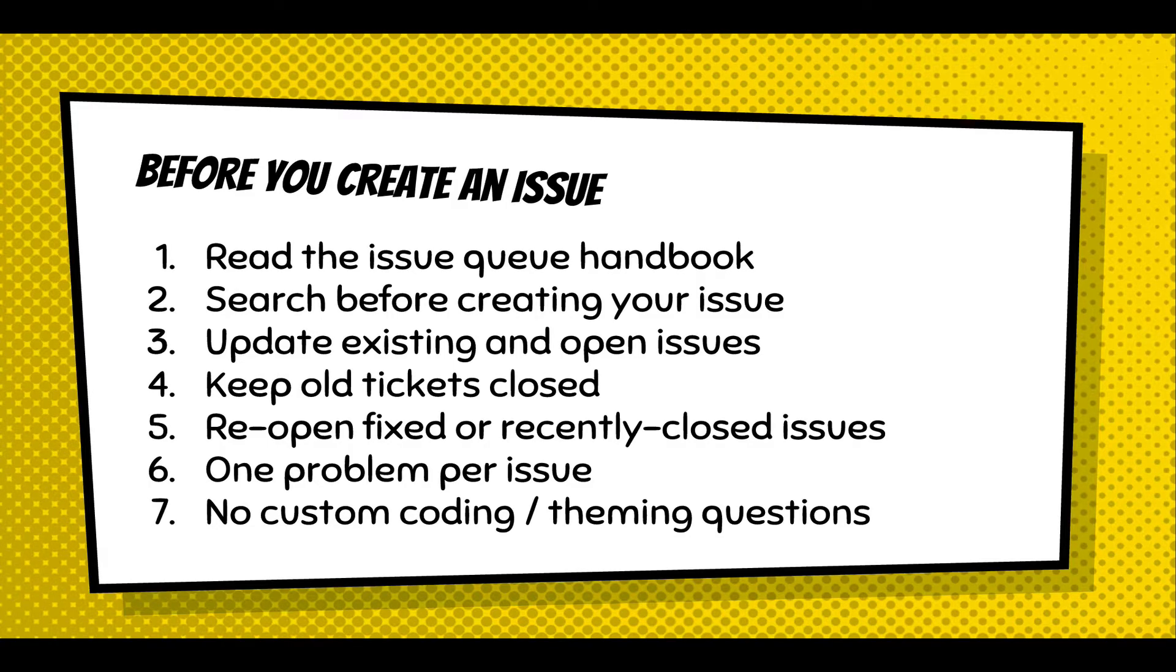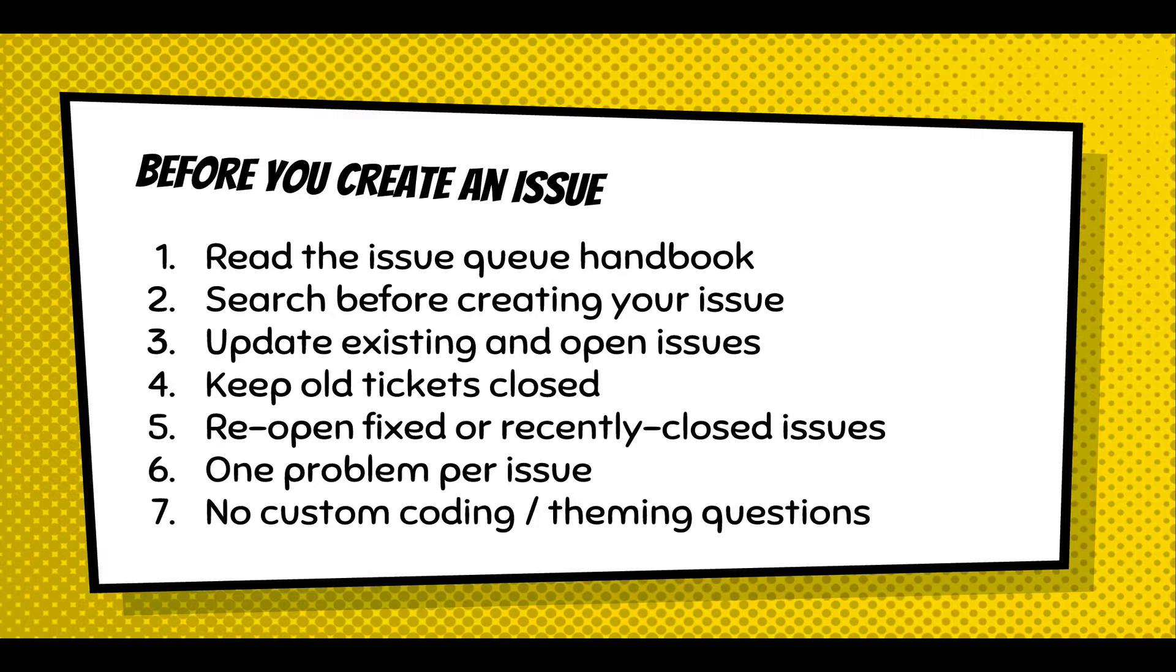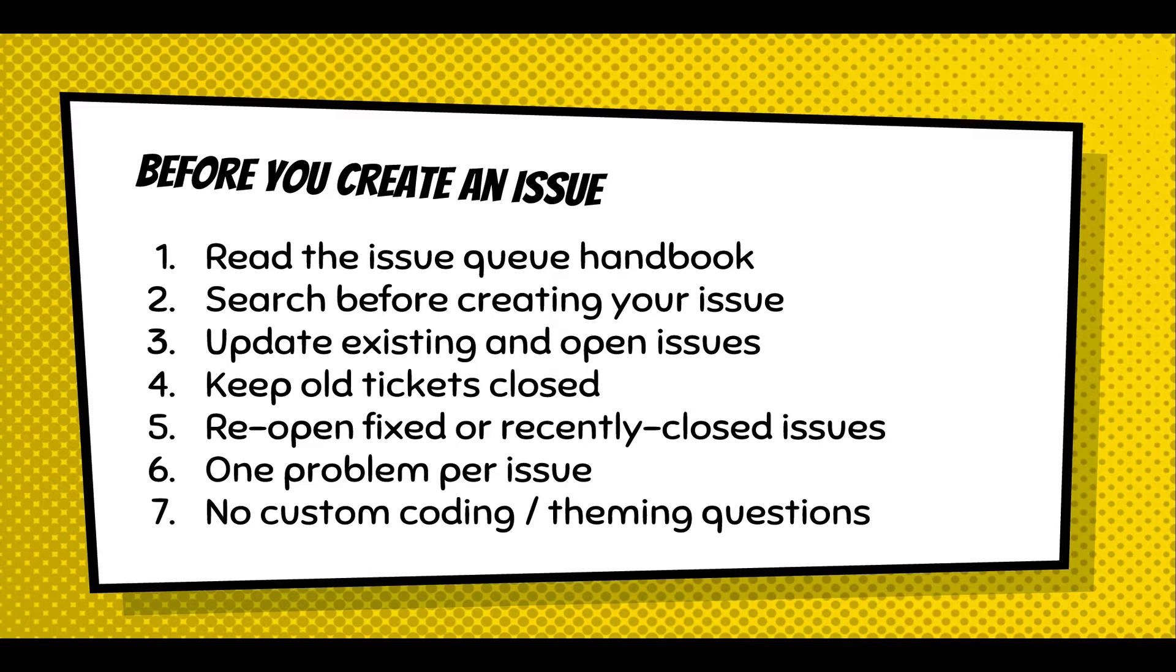It's very important to read the Issue Queue handbook, which will give you guidance on the proper ways to create an issue, which includes searching before creating your issue, updating existing or open ones when you find them. Keep old tickets closed. This is a tricky one, but if it's a really old ticket from a year, six months ago, leave it closed. But if it's recently fixed or recently closed, it's probably a regression, so you should reopen those tickets. Don't just comment on a closed ticket. You need to reopen it and say it needs review.